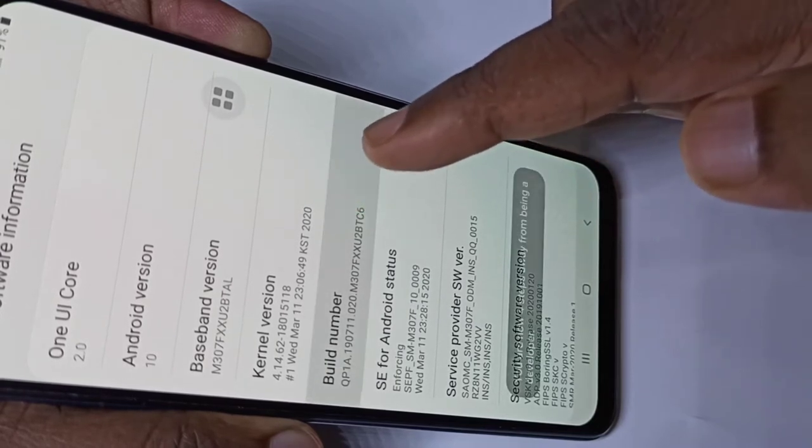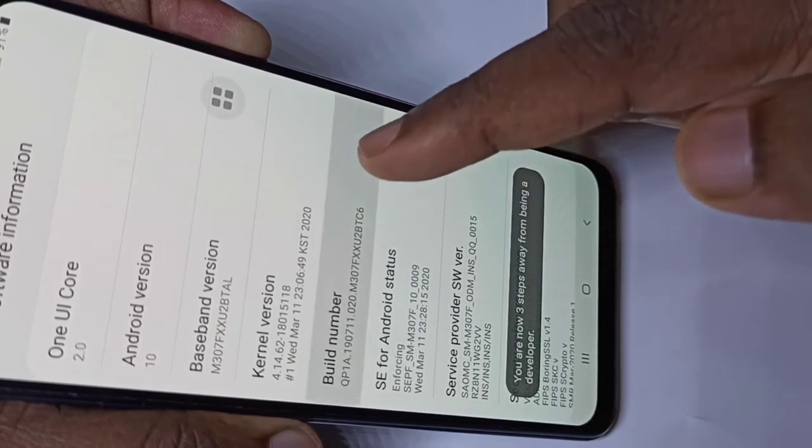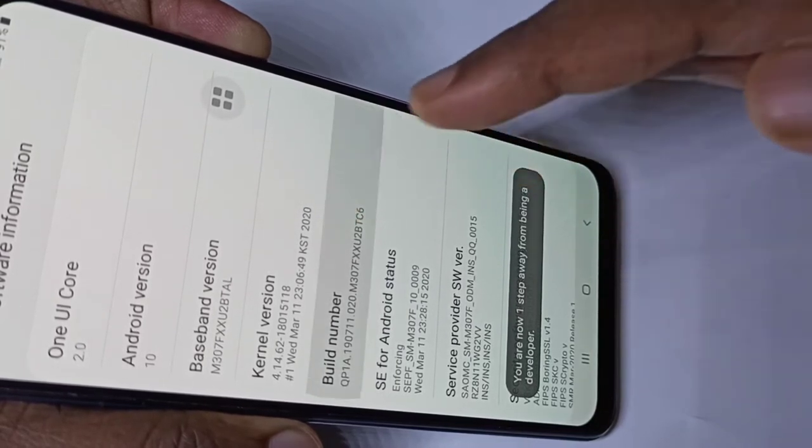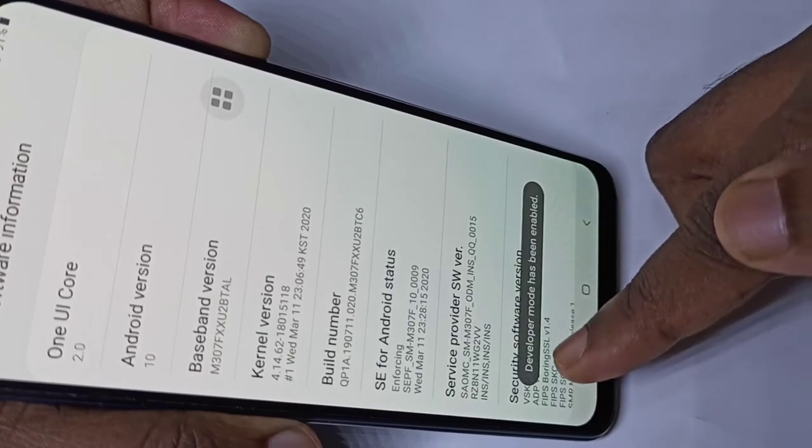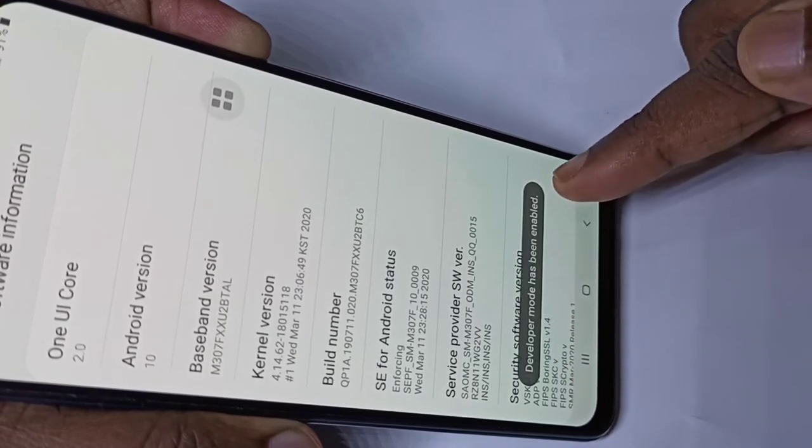Tap 7 times: 1, 2, 3, 4, 5, 6, 7. Here you can see the message — Developer Mode has been enabled.